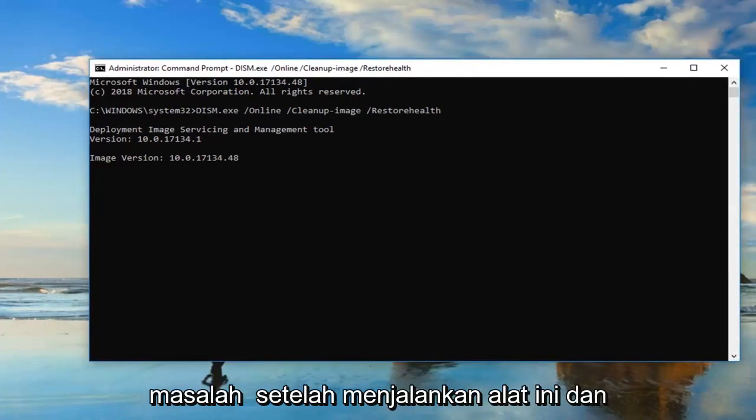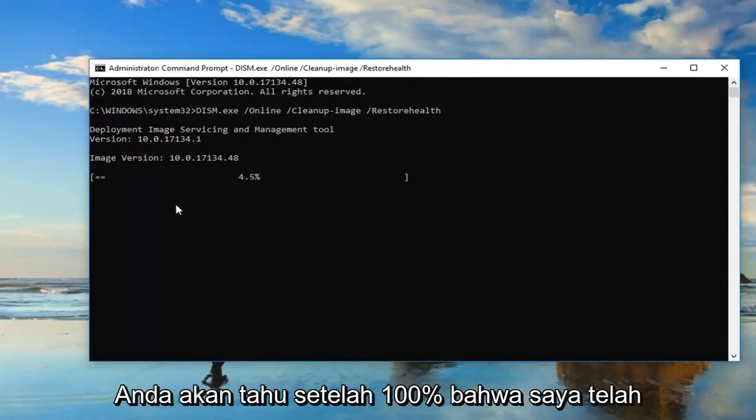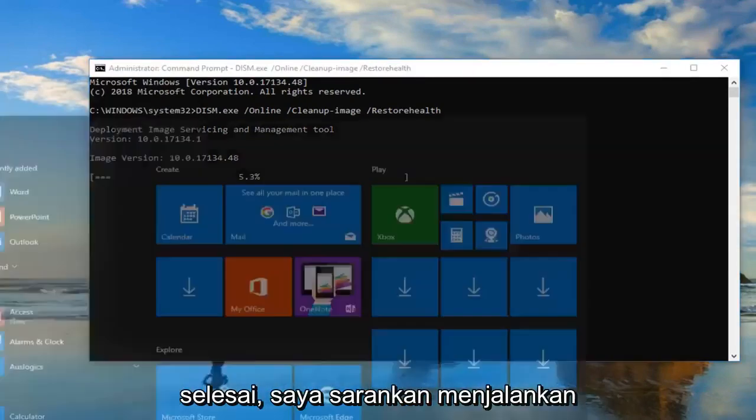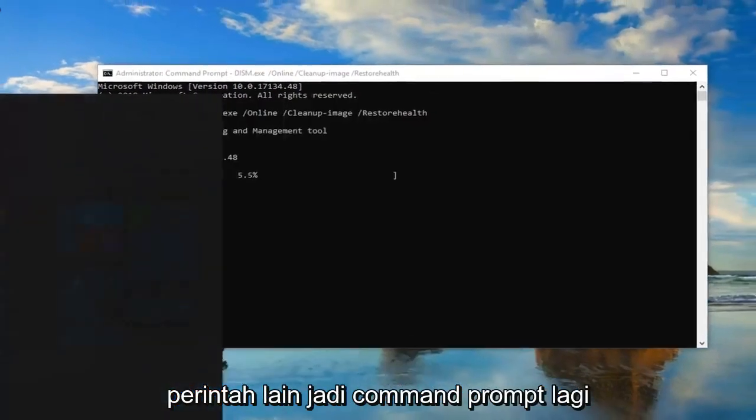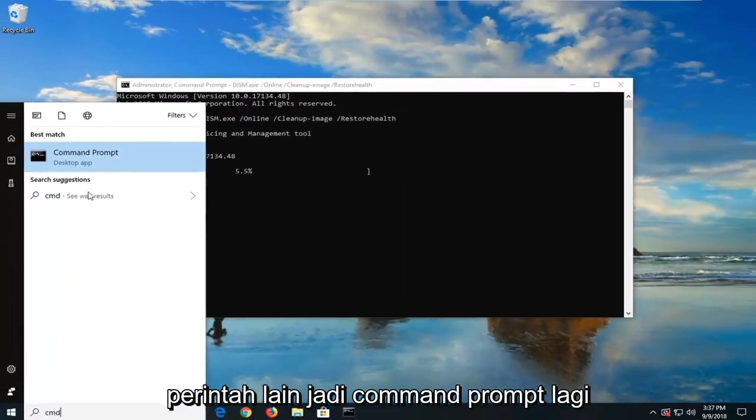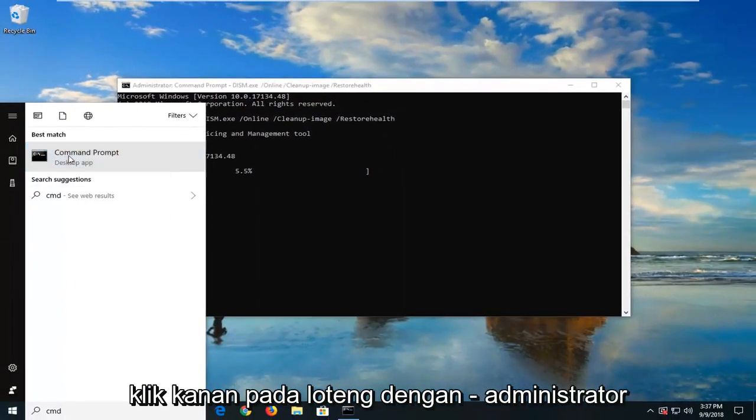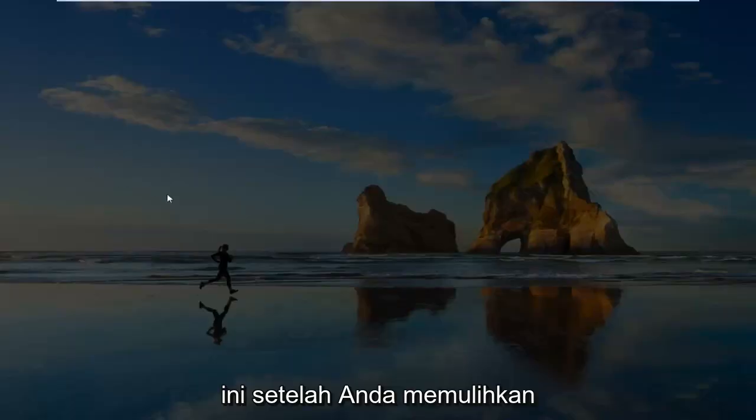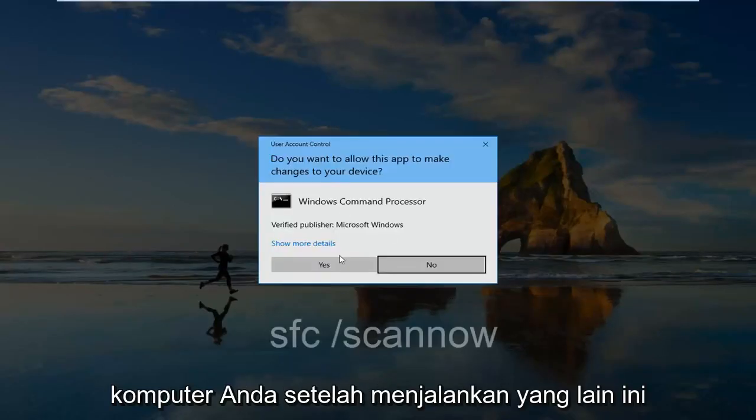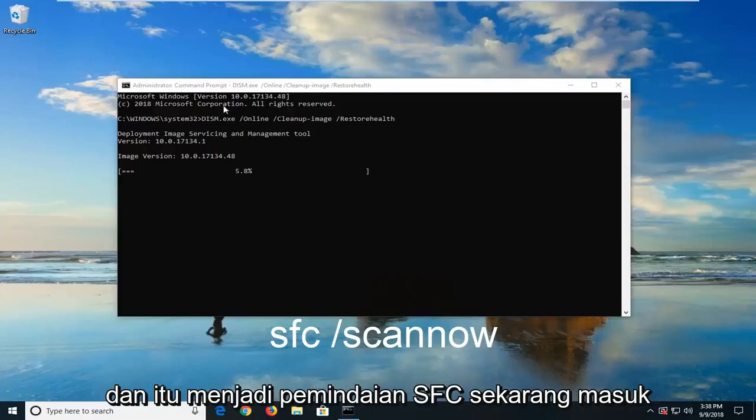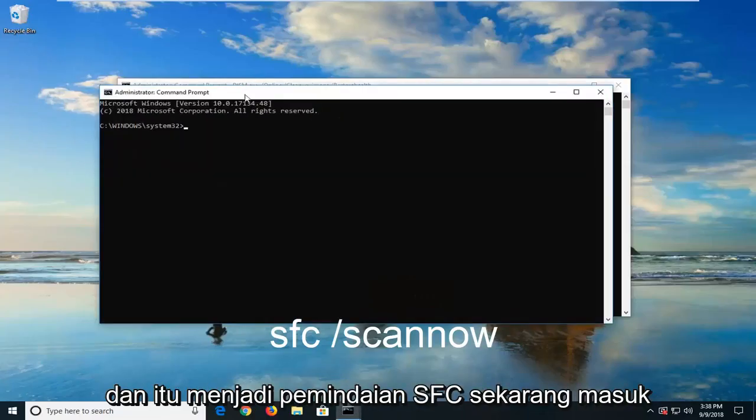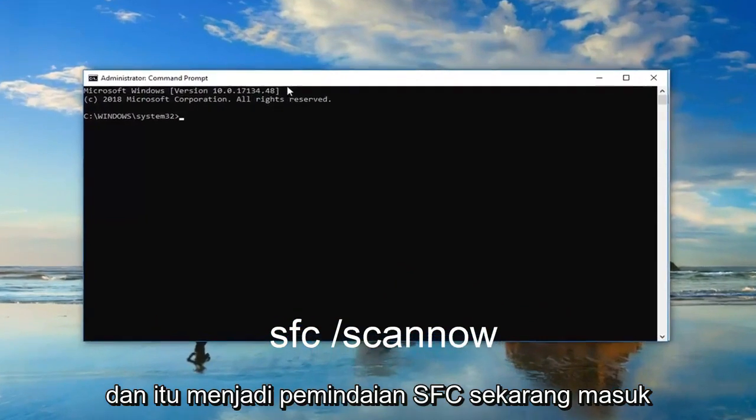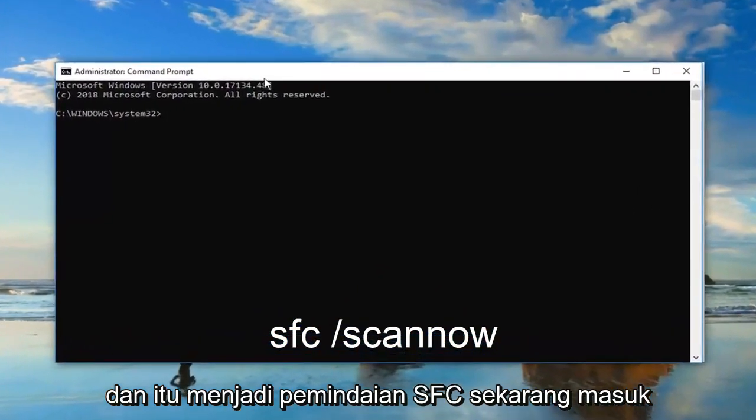If you're still having problems after running this tool, and you'll know once it gets to 100% that it finished, I would suggest running another command. So Command Prompt, again, right-click on it. Left-click Run As Administrator. This is after you've restarted your computer after running this other one. And it should be an SFC Scan Now command.